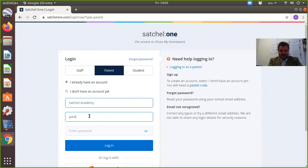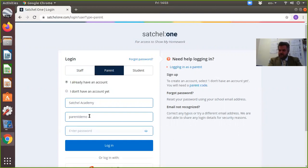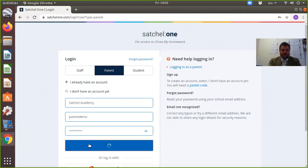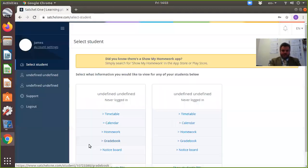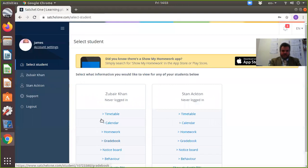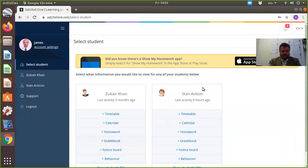This is the parent demo, and this is what you would see as a parent as soon as you log in.